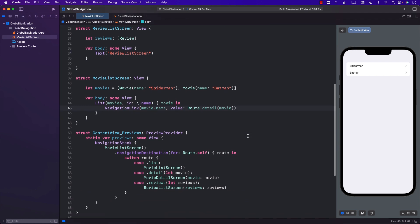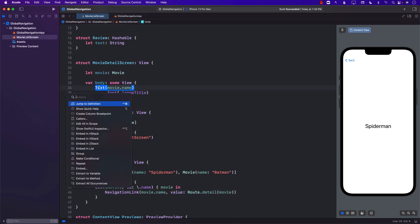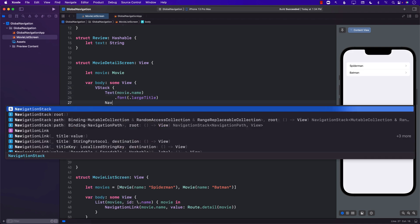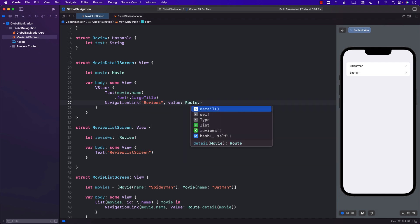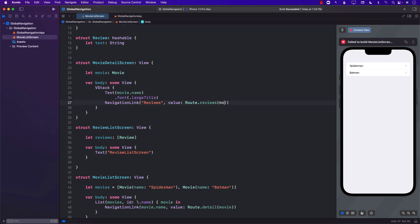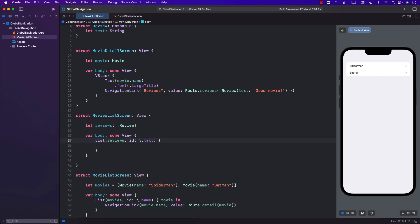Now if we want to navigate to the review screen from the detail screen, let's wrap its content in a VStack and add a NavigationLink labeled 'Reviews' with value Route.reviews. I'll pass in a single Review with text 'good movie' for now. The reviews screen then displays those reviews in a List. I can see all the reviews and everything is working great.